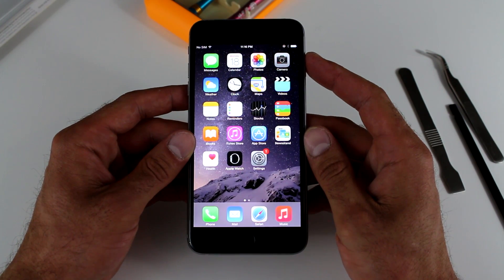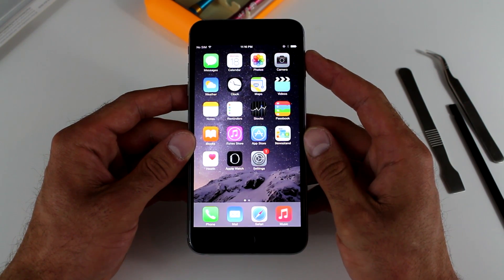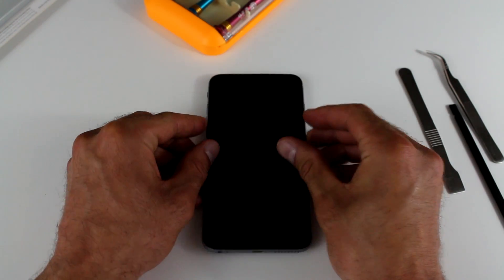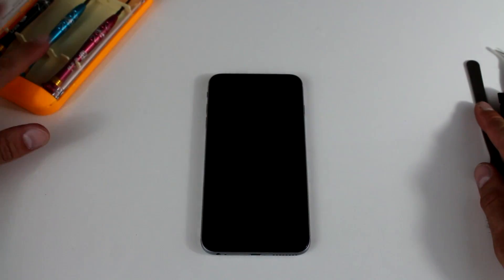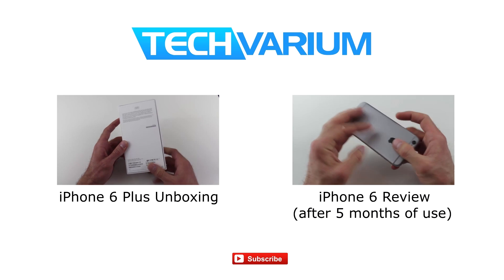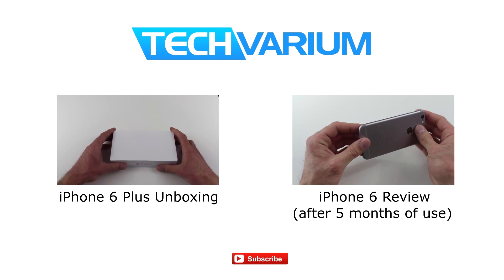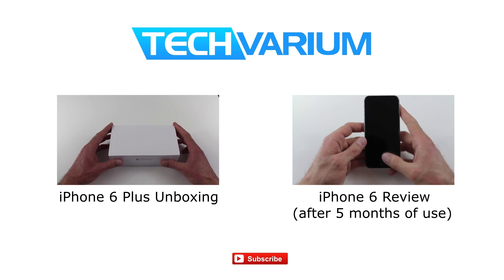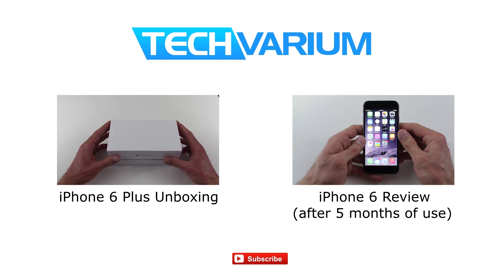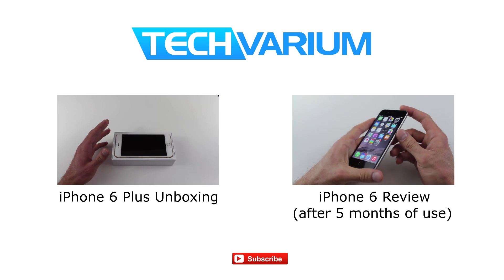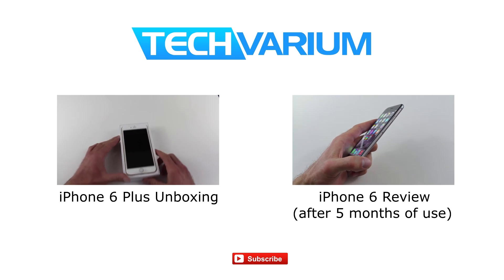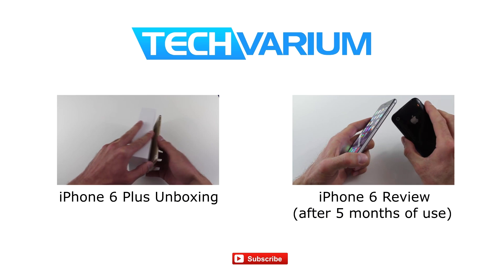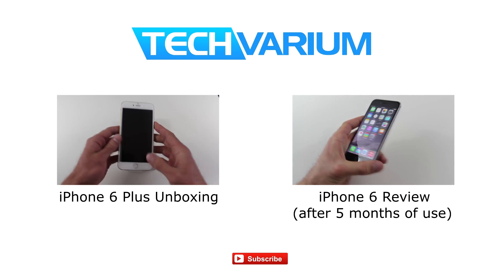As always, thank you for watching. This was Ed with Tecvarium. And I hope to see you again soon in one of my next reviews. And for the links to the replacement parts and tools, please see down below the video. I hope to see you again soon.